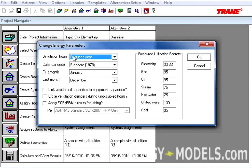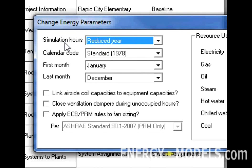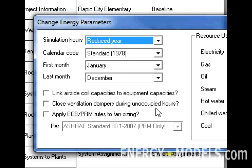In this case we have Reduced Year, while those familiar with LEED know that we should be using Full Year here, we're going to keep it at Reduced Year for the sake of saving time. Here, there's a new checkbox called Close Ventilation Dampers During Unoccupied Hours. This is brand new to version 6.2.6.